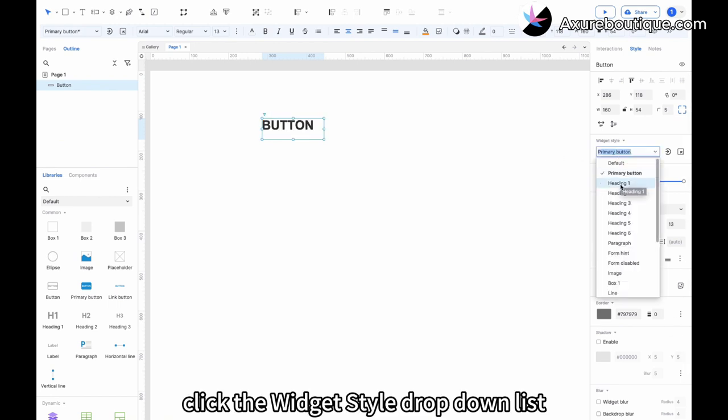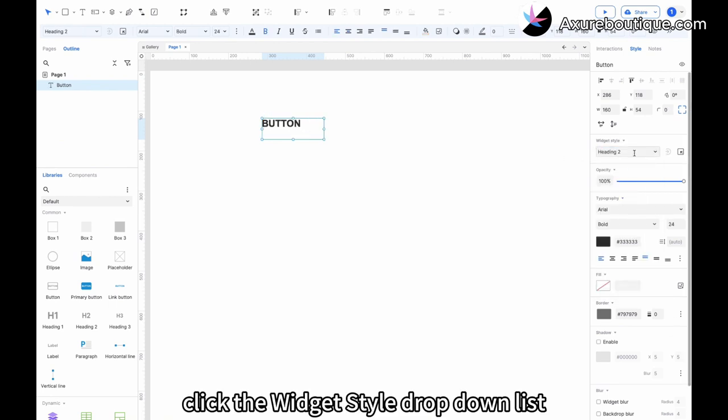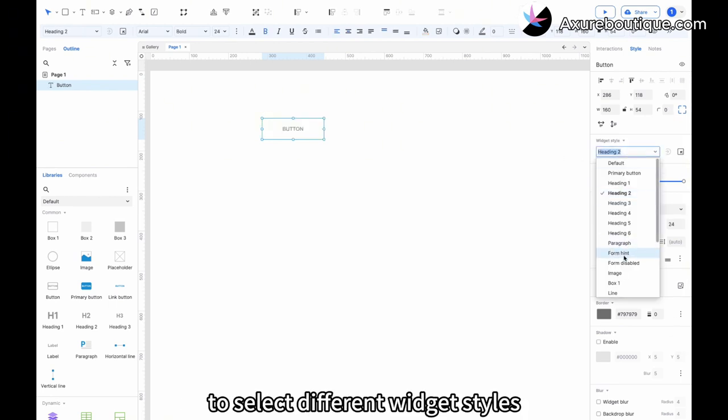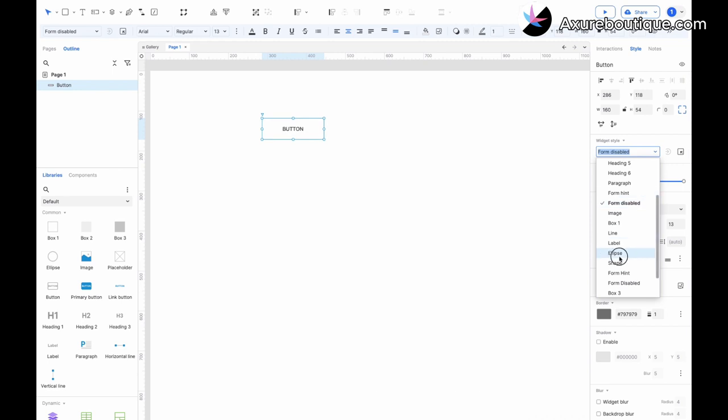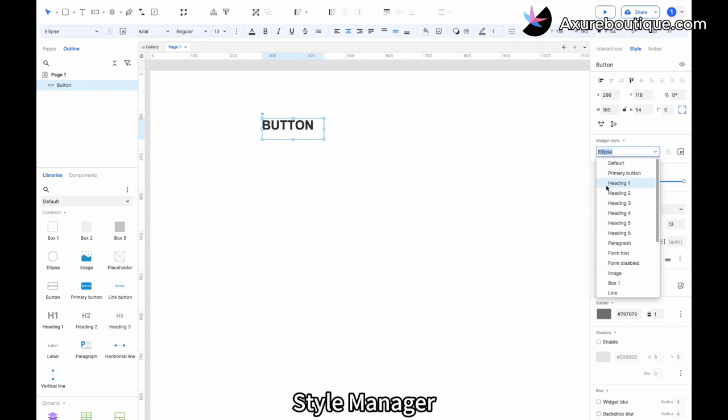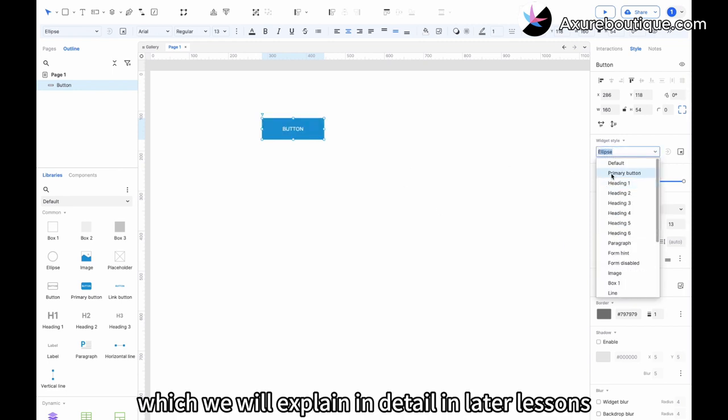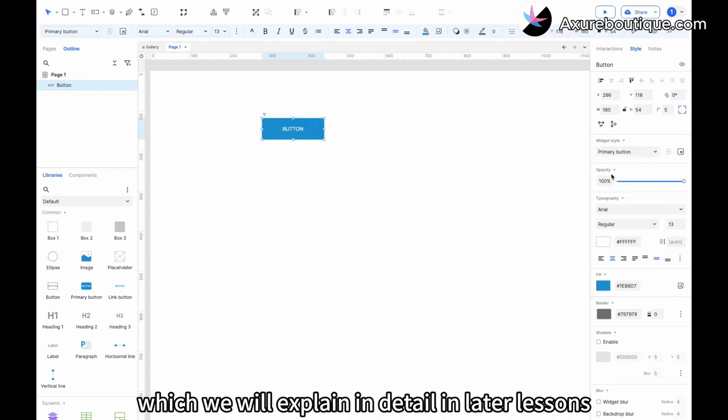Click the widget style dropdown list to select different widget styles. These styles are set in the style manager, which we will explain in detail in later lessons.